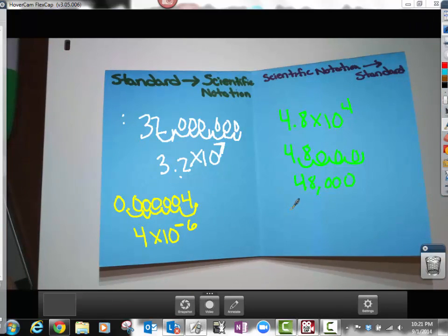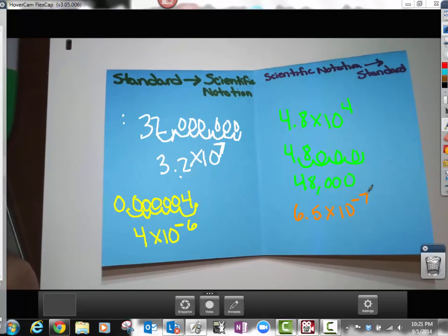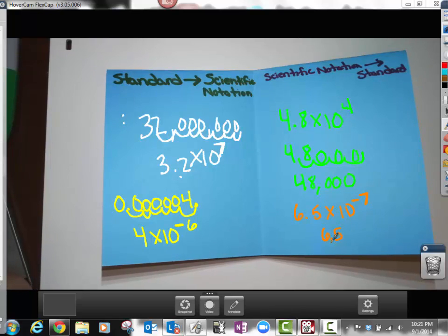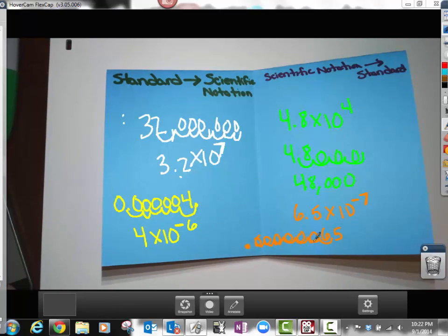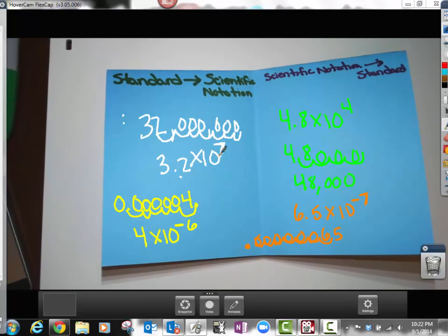Let's say I'm given 6.5 times 10 to the negative 7. The negative exponent tells me this is going to be a really small number, so I take my 6.5 and count 7 spots back: 1, 2, 3, 4, 5, 6, and 7 — place the decimal and fill in zeros. I get 0.00000065. To summarize: negative exponent means really small number; positive exponent means really big number. That's the process for converting between standard form and scientific notation.